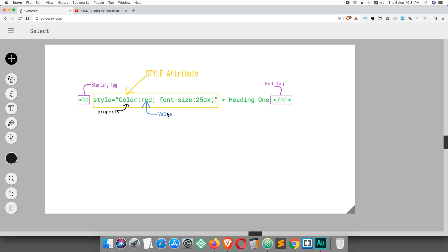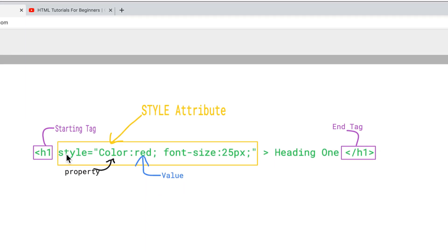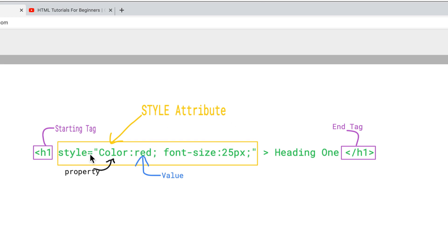We will see this practically in the text editor, but before I open it, I would like to show you: here you can see a starting tag and this is the end tag. Inside the starting tag of the element I have added the style attribute.